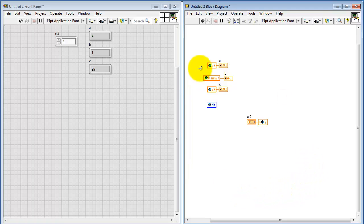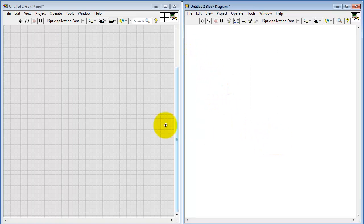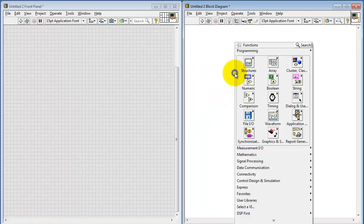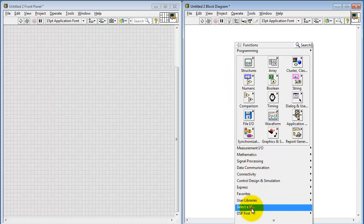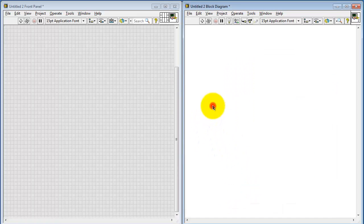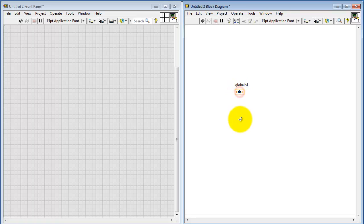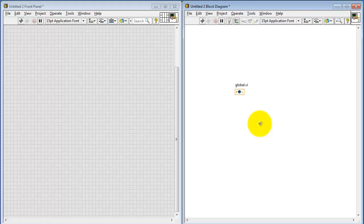Lastly, I'd like to illustrate what happens if you're starting from scratch and you don't have an existing global variable to copy. Go to select a VI, pick global VI, and then pick your value of interest. That's pretty much everything you need to know about global variables to get started. Good luck!